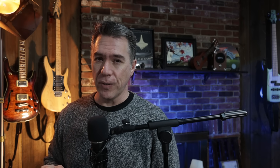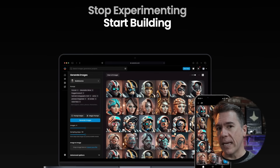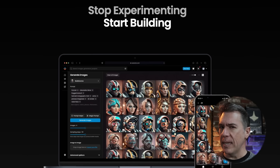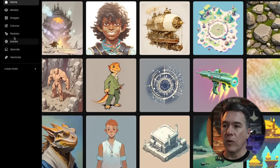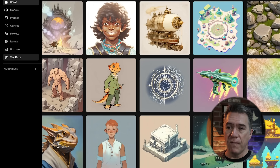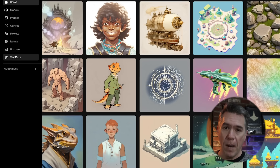Moving on to a new AI image generation platform that will allow you to train your own models for consistent characters. This is Scenario.com, which bills itself more as a game asset generator. Although when you dig in, you'll see that there's a lot more that you can do with it, including upscaling your image, pixelating an image if you want to, and even vectorizing it. For today, we're just going to concentrate on the training of your own models.